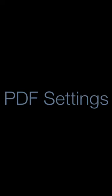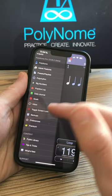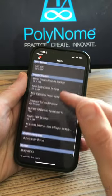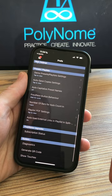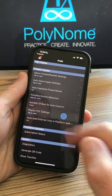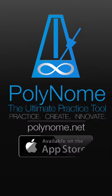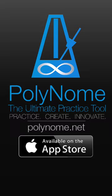If you want to modify the printable PDF, go into preferences, playlist PDF settings and you'll find some options in there.